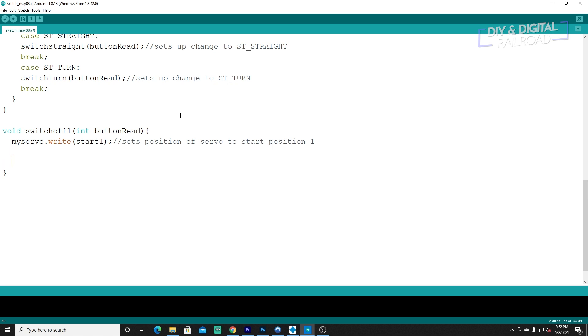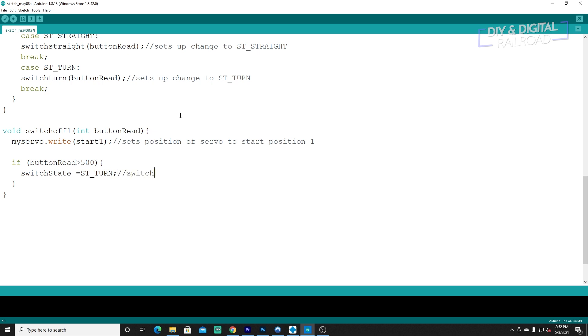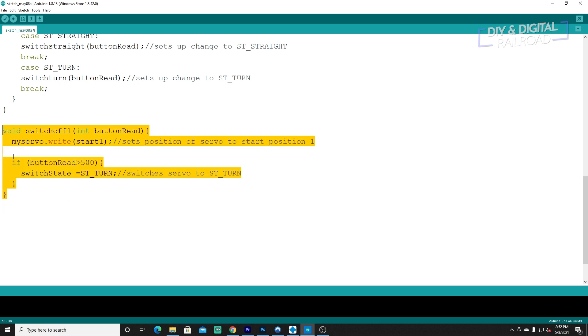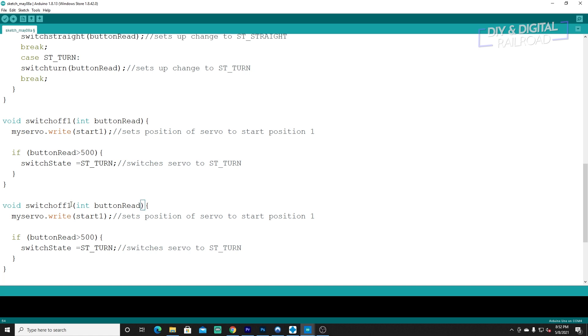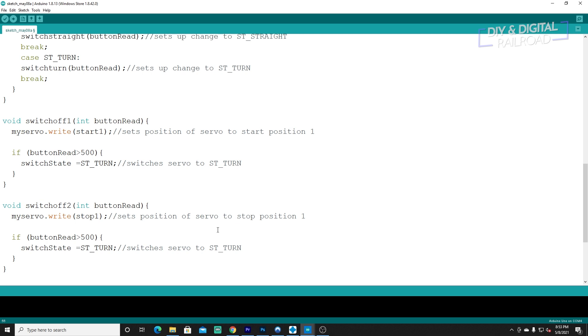Then we're going to put myservo.write, then parenthesis start1. This sets position of the servo to start position 1. If you remember correctly from the start, that's this variable, so whatever you set it to is start1. Then we need to do if buttonRead, which we know in this case is going to go from 0 to 1023. We'll do buttonRead is greater than 500. Your button may be different. We're going to say switch_state equals st_TURN. That switches it over to st_TURN. What we're going to do here is we don't have to do much to change this to OFF2, so we're going to literally copy paste it and switch to void switch_off2 and then we need to switch to stop1. Then once it's done it's going to switch it to straight.